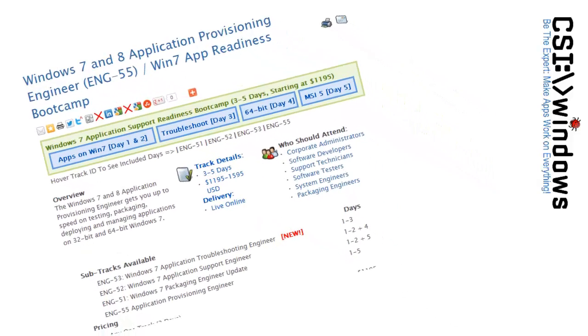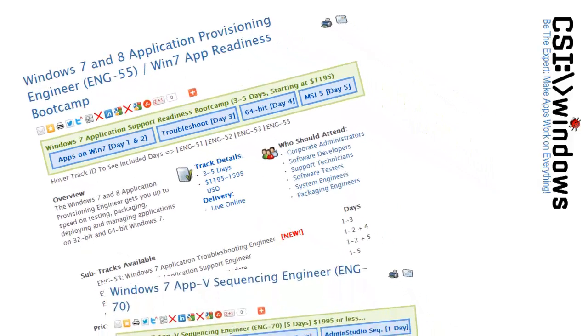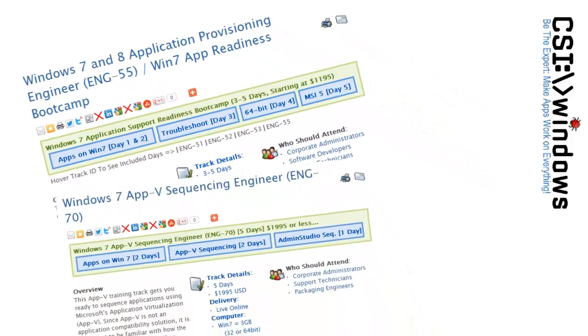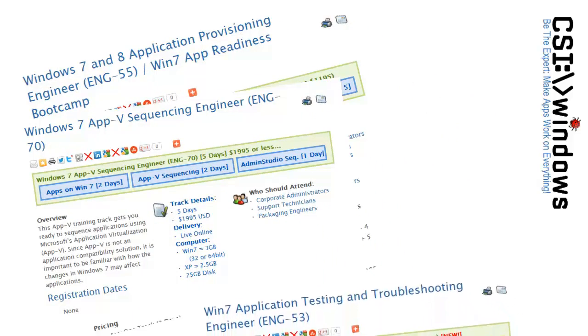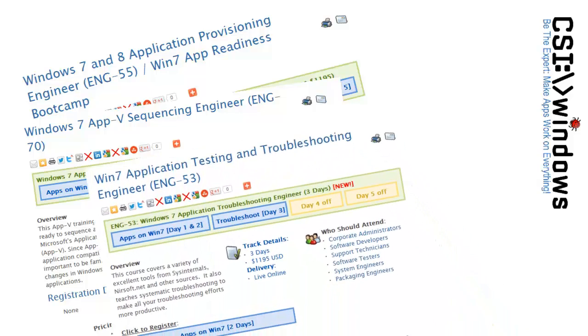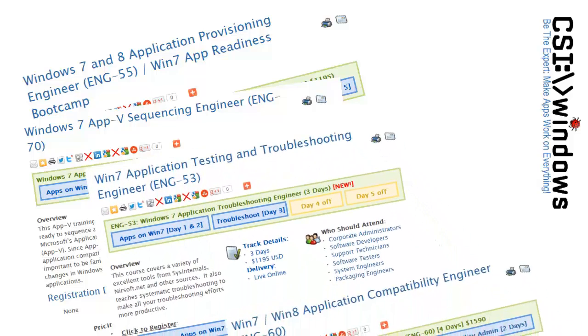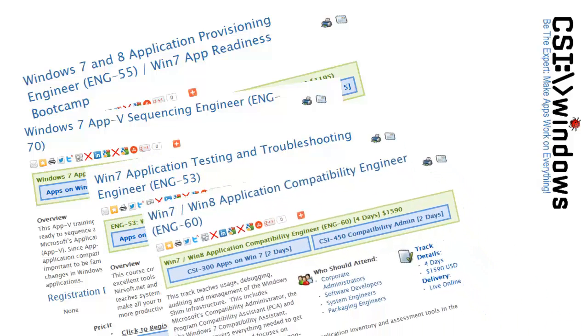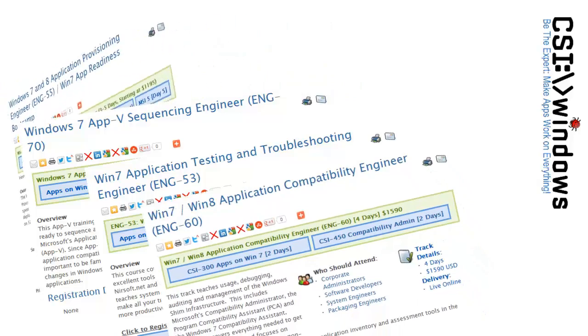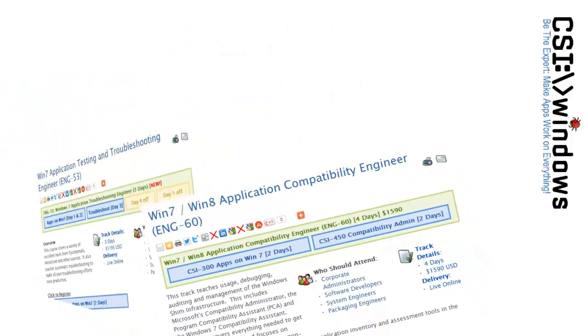CSIwindows.com is all about giving you the skills and tools needed to test, troubleshoot and package applications. No matter what your applications face next, we make sure your skills are up to the task.